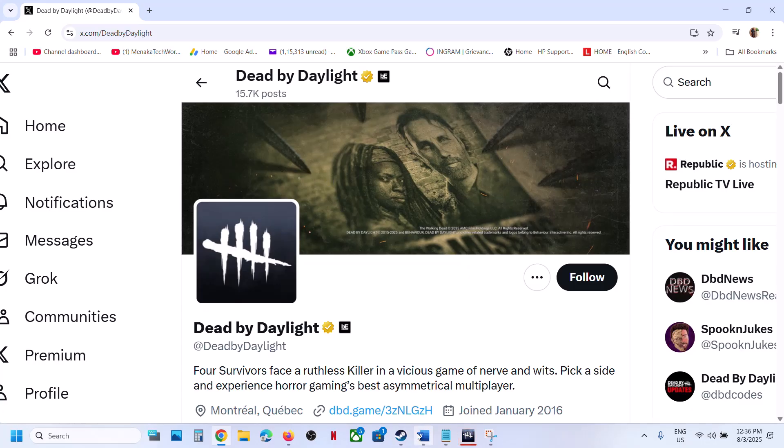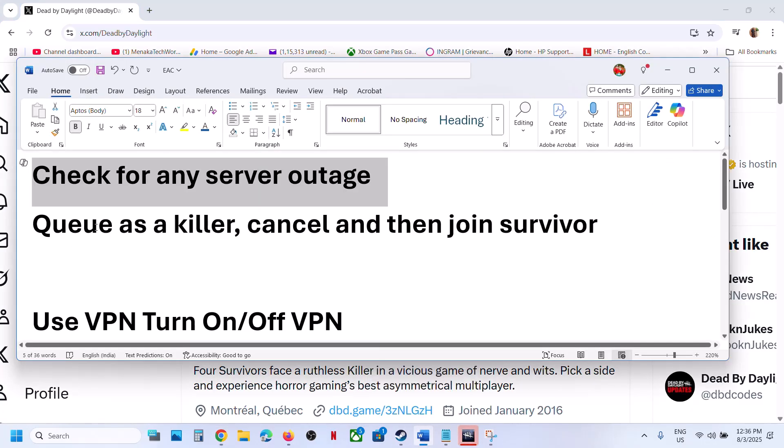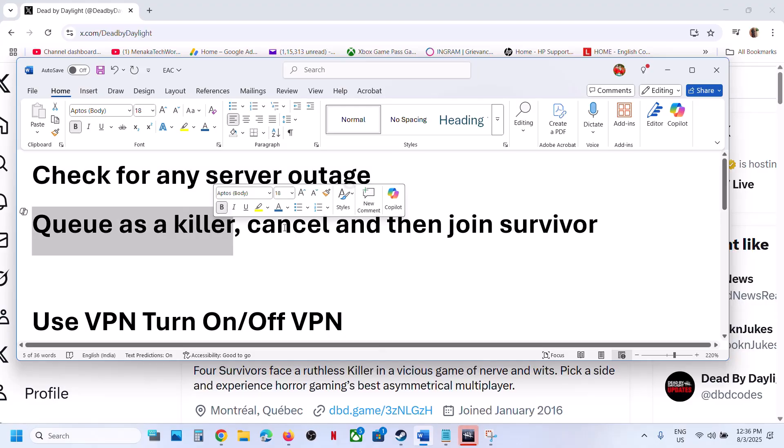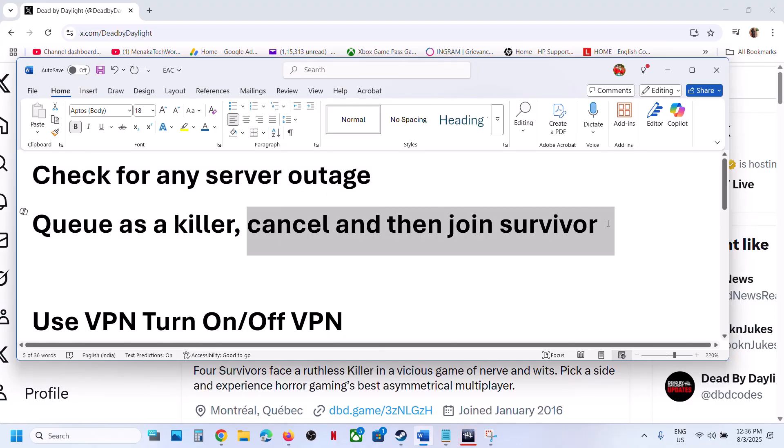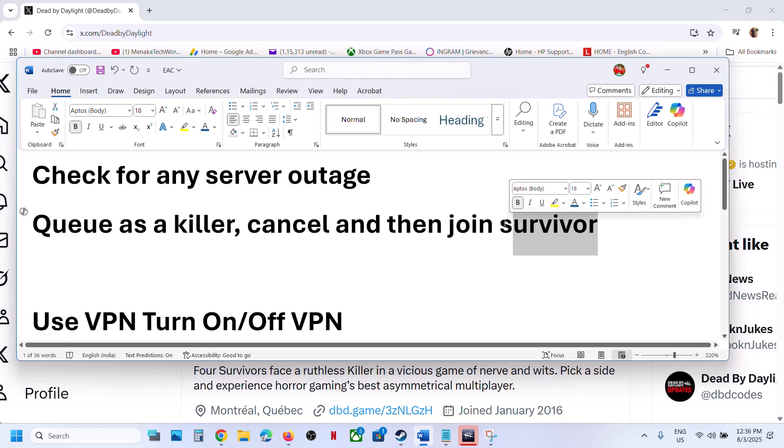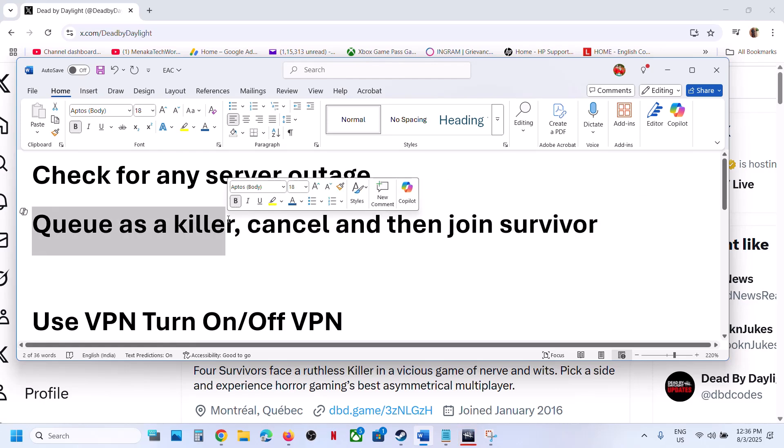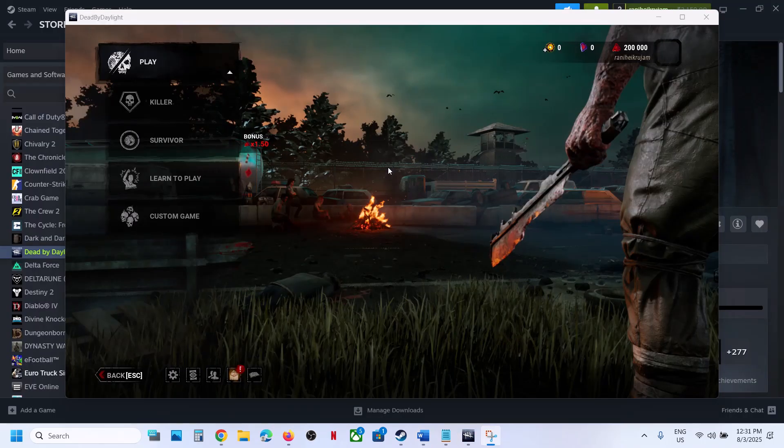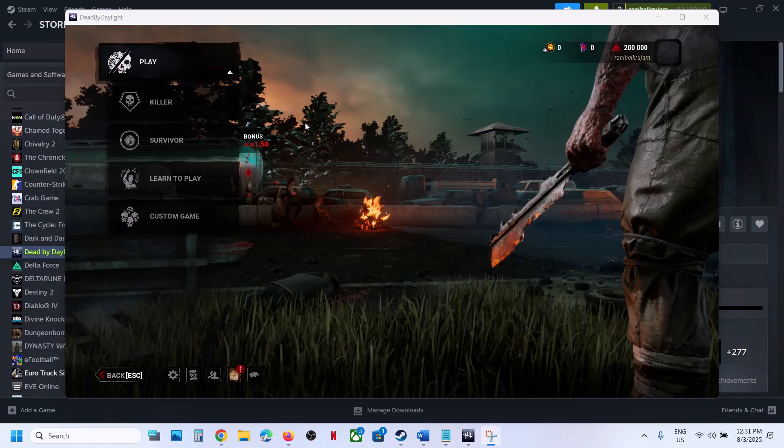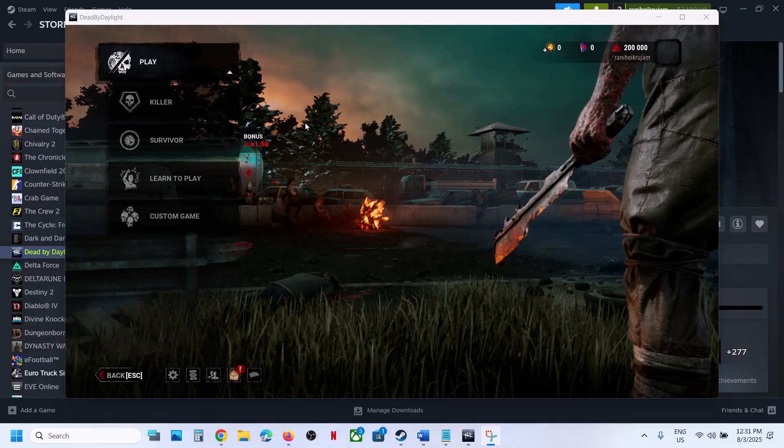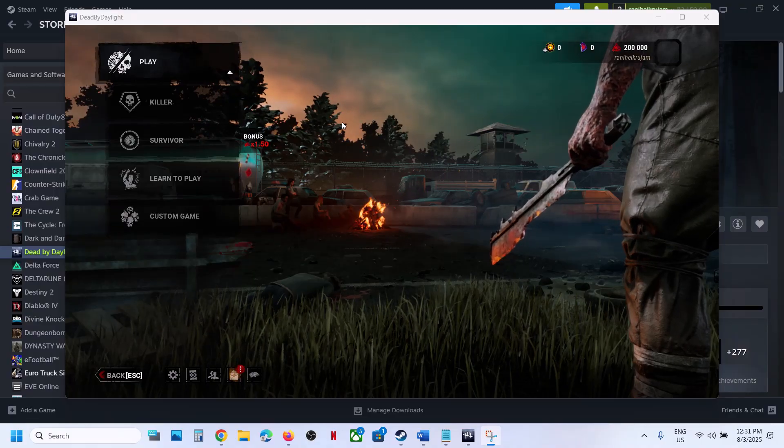If there is no outage, you can queue the game as the killer, cancel it, then join as survivor. If you are facing the problem in survivor, join as survivor, cancel it, and then join as killer. This has worked for many players so you can try this.